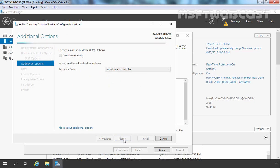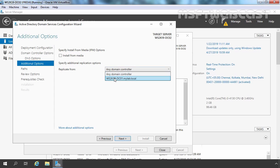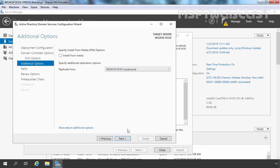Let's specify the Active Directory Restore Mode password and click Next. As of now, we have only one domain controller in our mylab.local domain, so I am going to select replicate from our root domain controller, ws2k19-dc01.mylab.local.